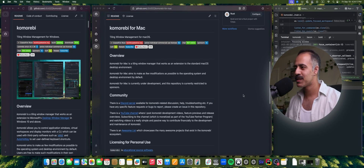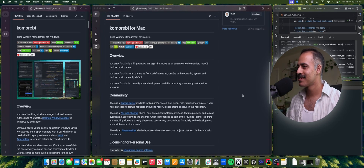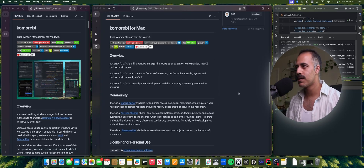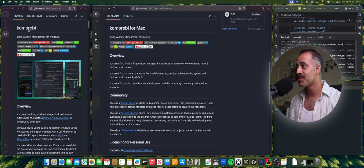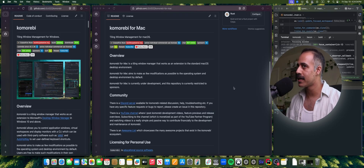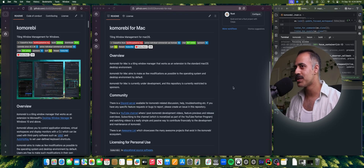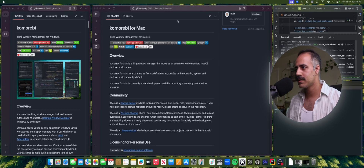Hello my friends and welcome back. In this video I'll be providing a status update on the Komorebi for Mac project. Komorebi for Mac is a companion project to Komorebi, the tiling window manager for Windows, and it aims to provide a cross-platform tiling window management experience. First up, let's take a look at focusing.